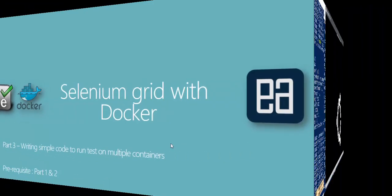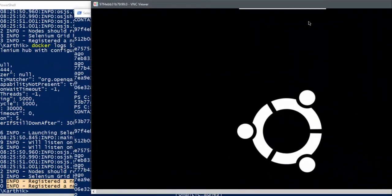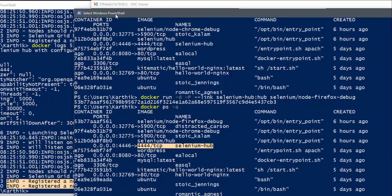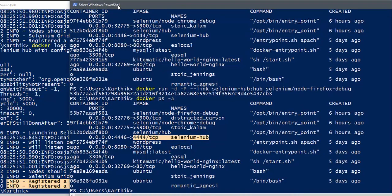Alright, so let's get started. In our last video, we were actually doing a linkage between two containers or otherwise called as three containers, which is nothing but a set of nodes and a hub.